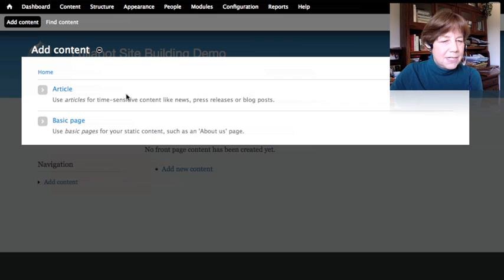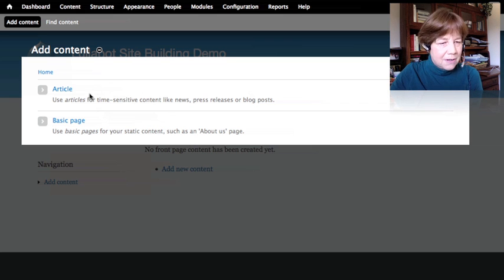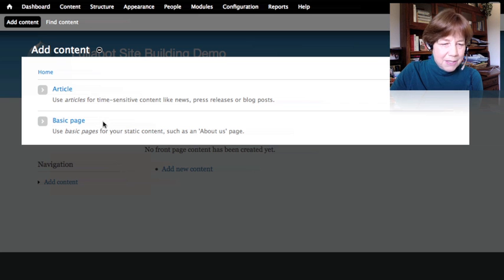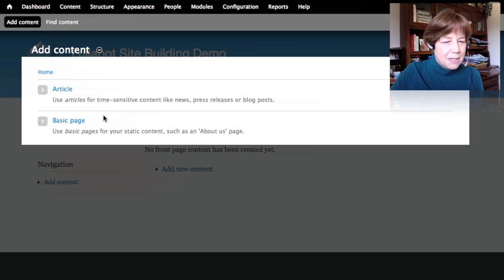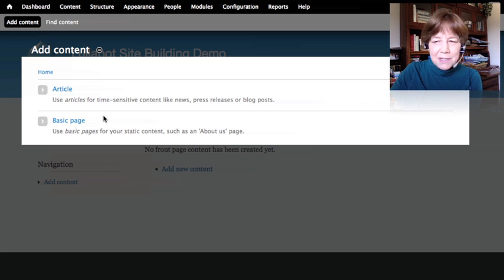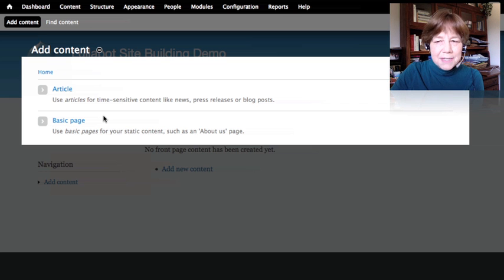If we go to 'add content,' we see that out of the box there are two kinds of content we can create: an article and a basic page. Articles are for time-sensitive content like news, press releases, or blog posts. A basic page is for static content like an about us page.